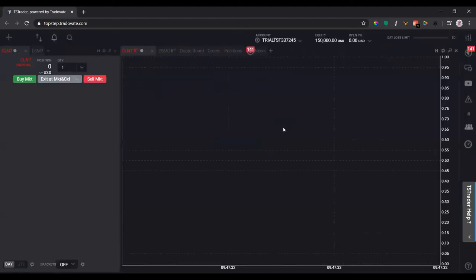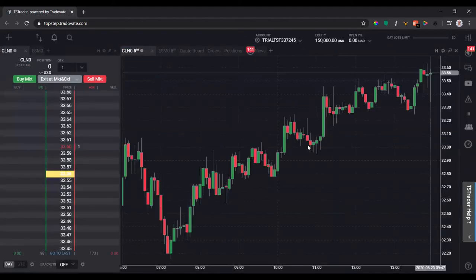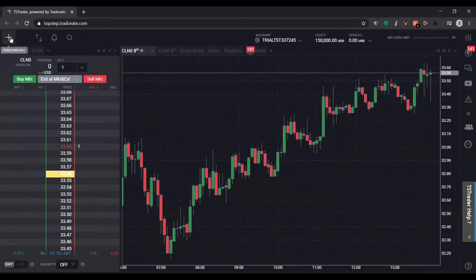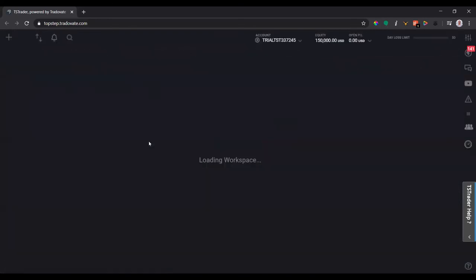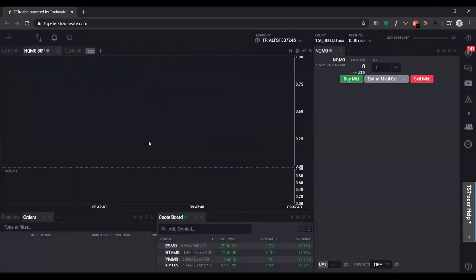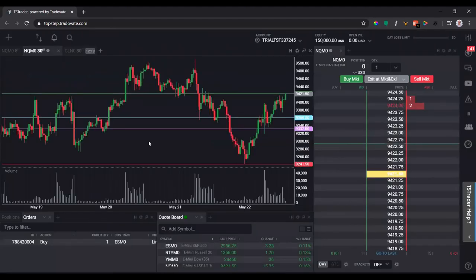Tradovate also has its own custom workspaces you can use, like an intermediate layout. There are a bunch of different options, so there are a lot of different ways you can customize and save whatever workspace layout you like to use on this platform and save it for next time, or even share it with other people.